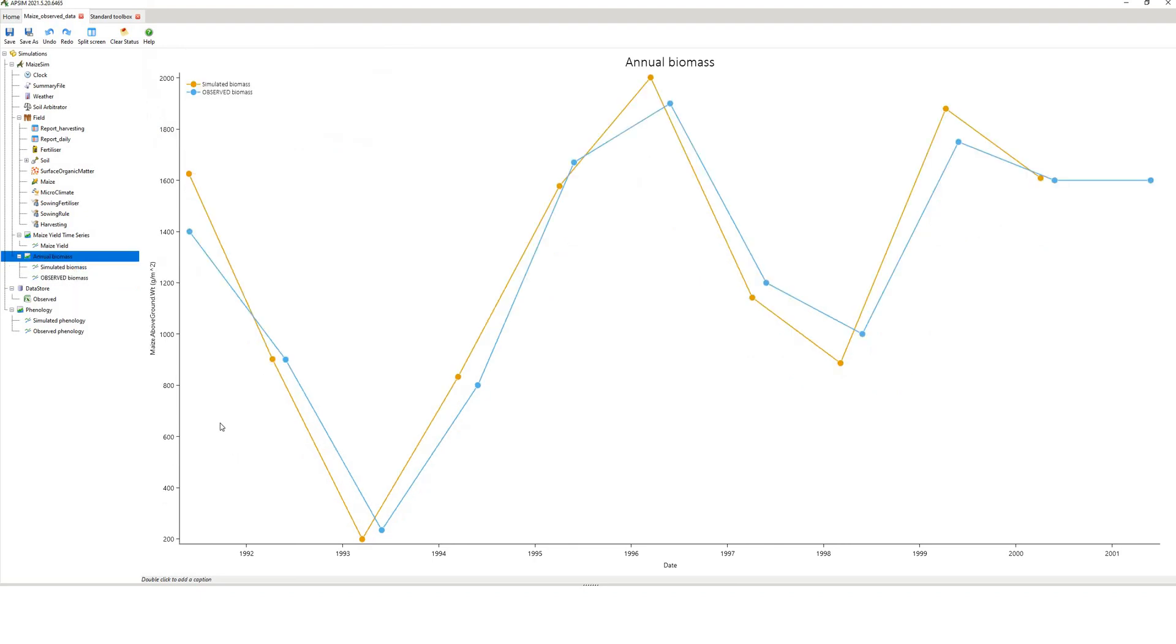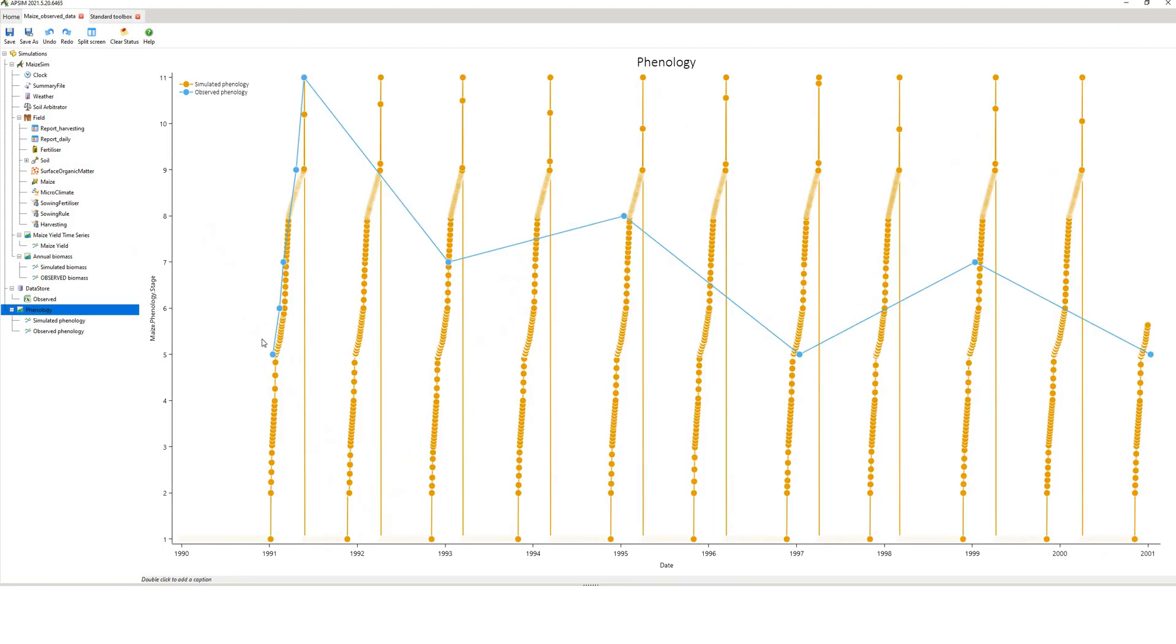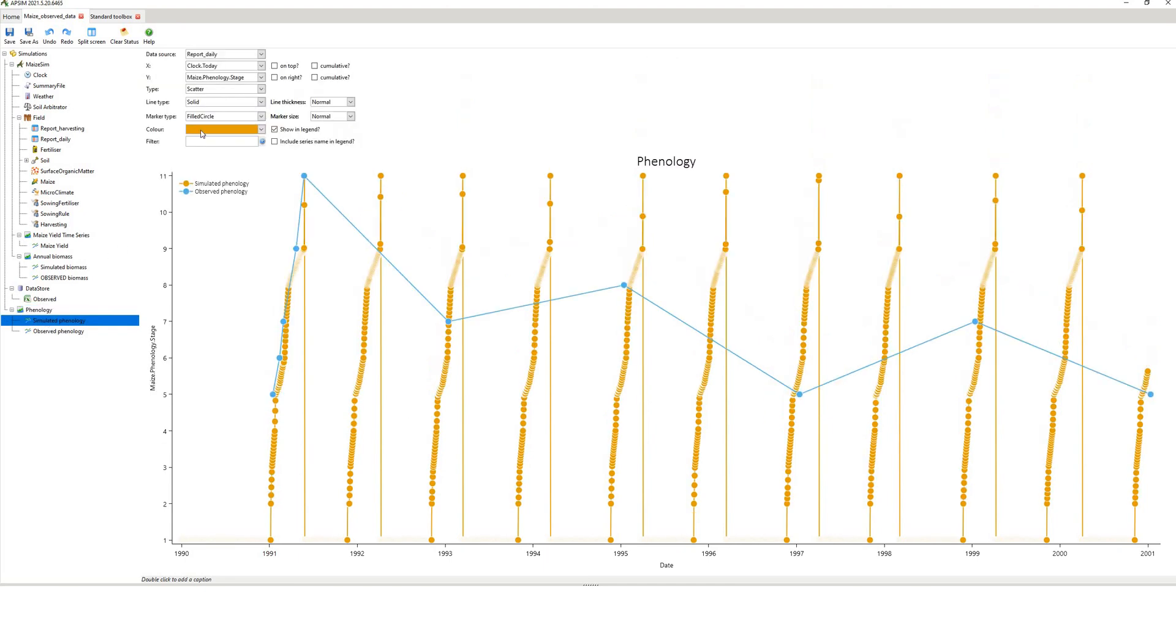Now, that's annual data. Now you might say, what happens if I'm looking at daily data? So this is what I've done for phenology. Now, this, on first glance, this looks a little bit messy. But if you look at it for a few minutes, it's not that hard to understand. We've just got simulated data as the orange-yellow points. So I have simulated phenology, and that's coming from report daily. The X variable is clock.today. The Y variable is maze.phenology.stage. Note the name corresponds to not only the APSIM variable, but also the one I put in the Excel spreadsheet.